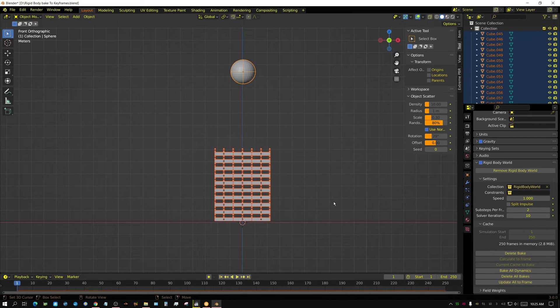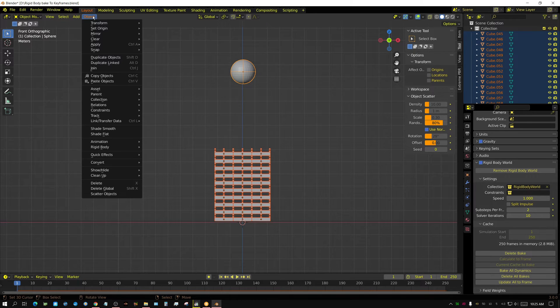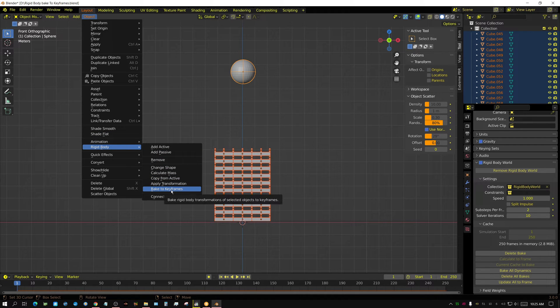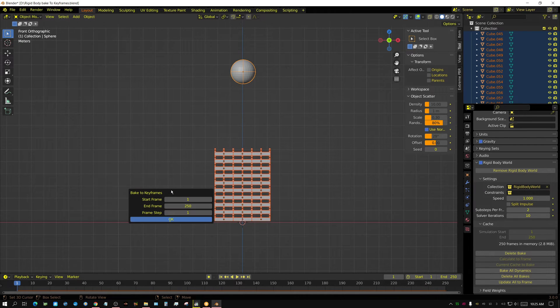Once you have all of it selected, come up here to Object, then come down to Rigidbody, and click Bake to Keyframes.